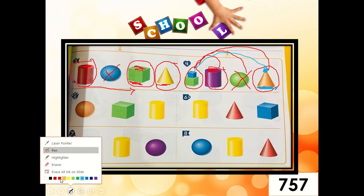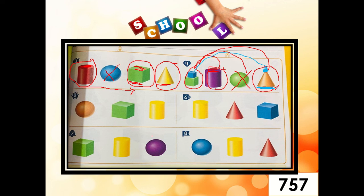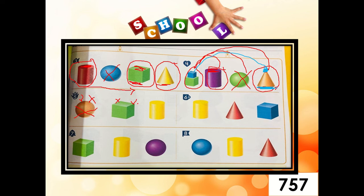Now, let's proceed to number five. Draw a circle around the solid figure that both rolls and stacks. First one — the sphere. Do you think the sphere can roll? Yes, the sphere can roll. But can the sphere stack? No. So, the sphere is not the answer. How about the cube? Can the cube roll? No. Can the cube stack? Yes. But again, teacher said both roll and stack — so the cube is not the answer either.